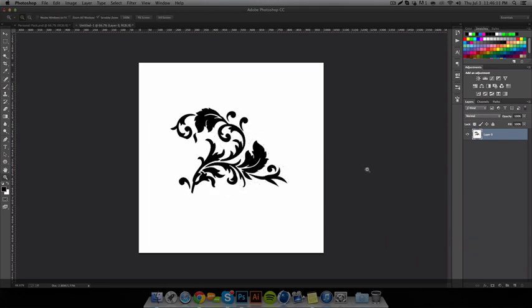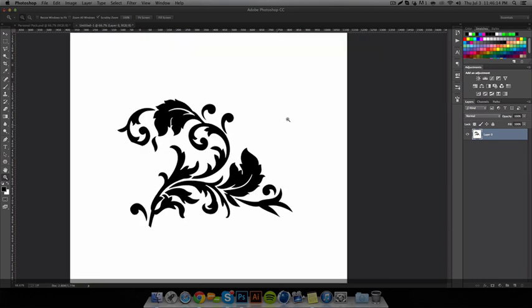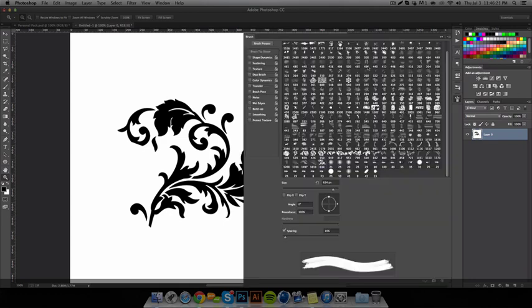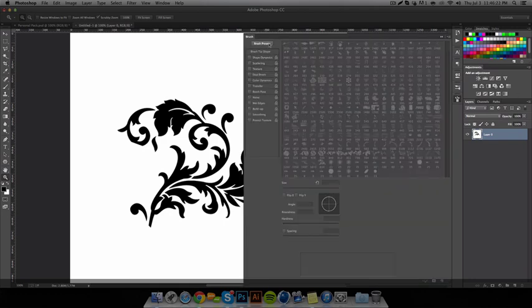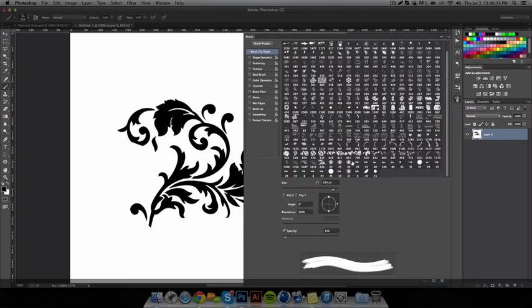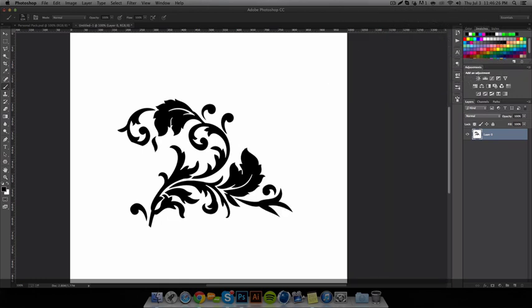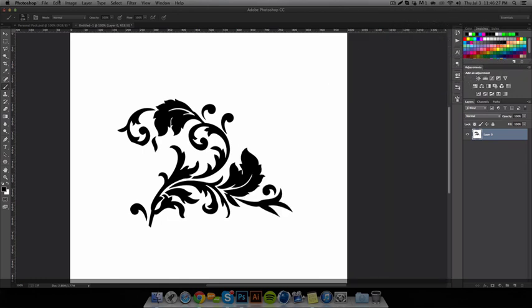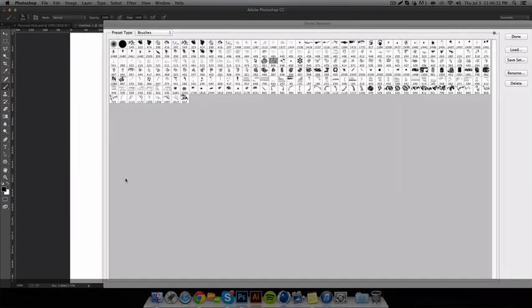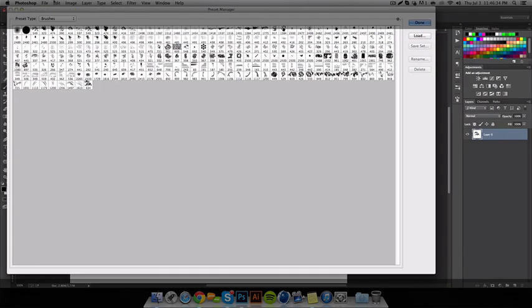We have it. So then let's say you want to export it — you want to share it with a friend, send it over as a file, but you don't know how. It's only on your brush presets over here. So what you do is go to Edit, Preset, Preset Manager. That brings up this whole menu.